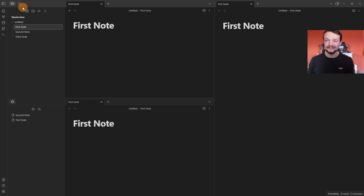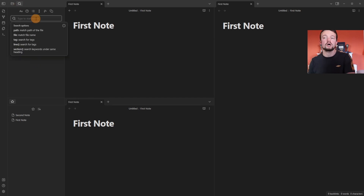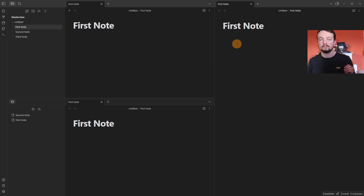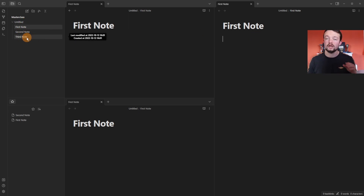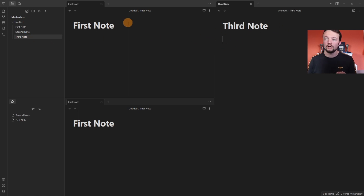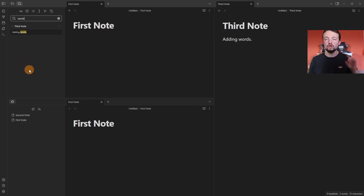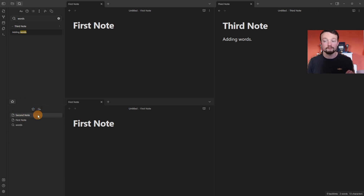The other default core plugin in the left panel is Search, which searches your entire vault by path, file, tag, line, section, or just a word. I typed 'first' and the First Note comes up. Clicking on the active pane sets it as the active pane; clicking a note in the file system then opens it there. Frequently used searches can be starred using the star icon to save them.